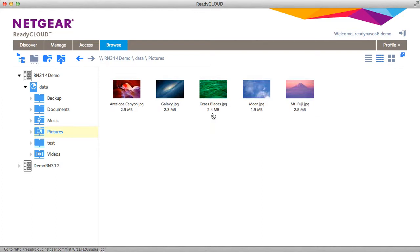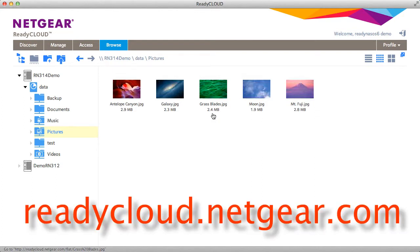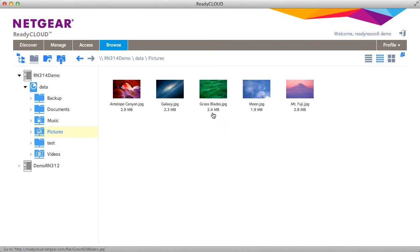It's all possible at readycloud.netgear.com. Thanks for watching. We invite you to learn more at www.netgear.com/ReadyNAS. ReadyNAS from Netgear. Storage made easy.